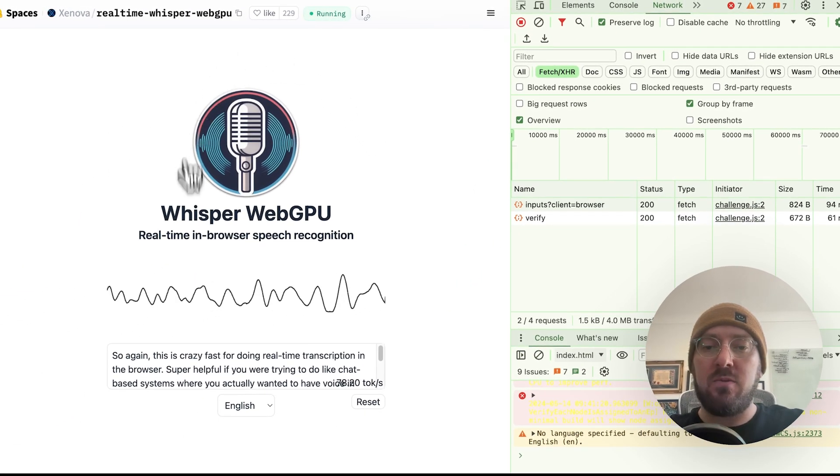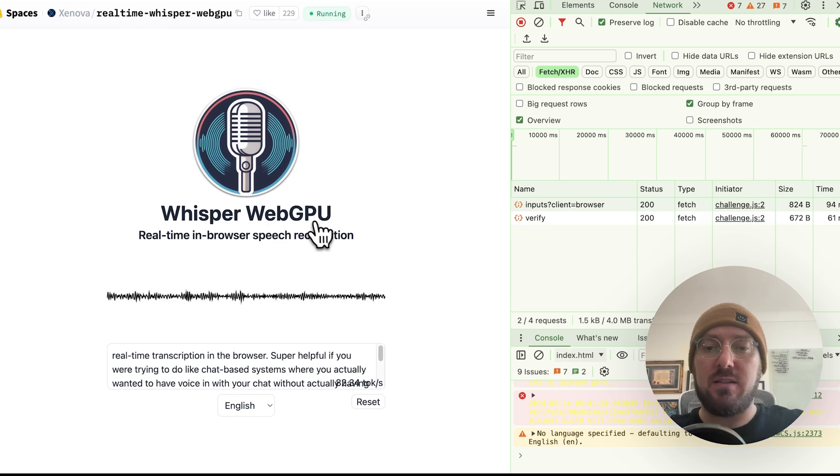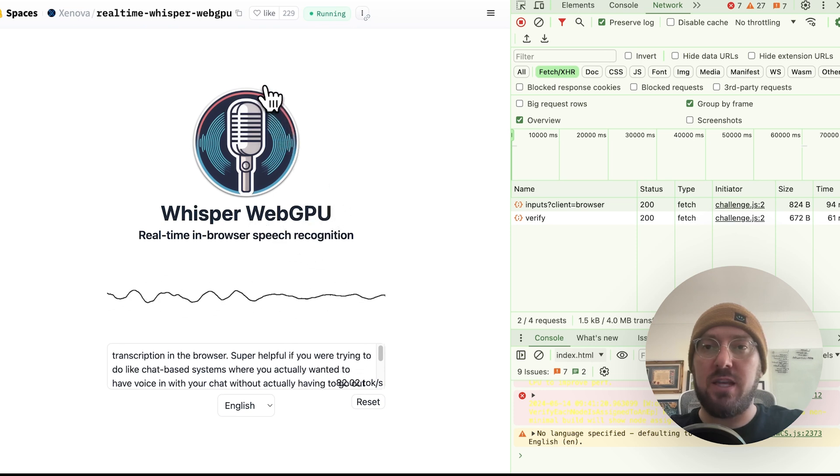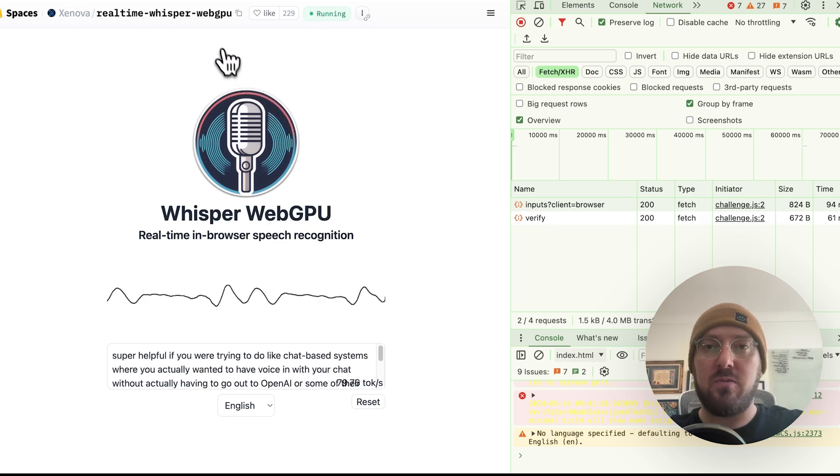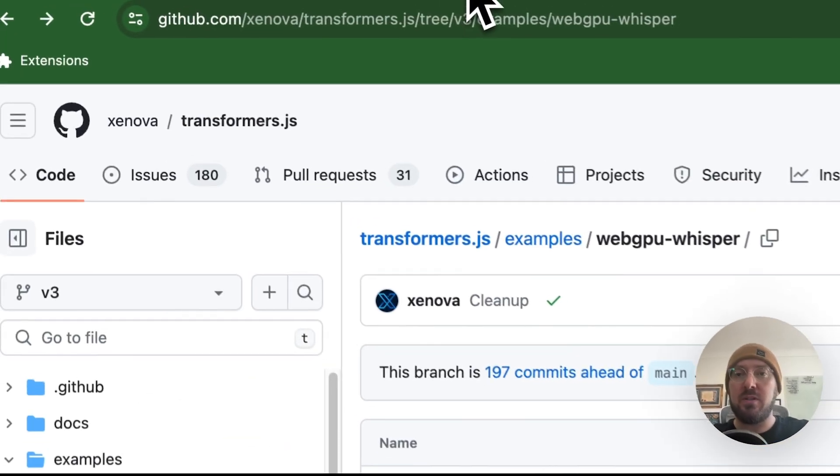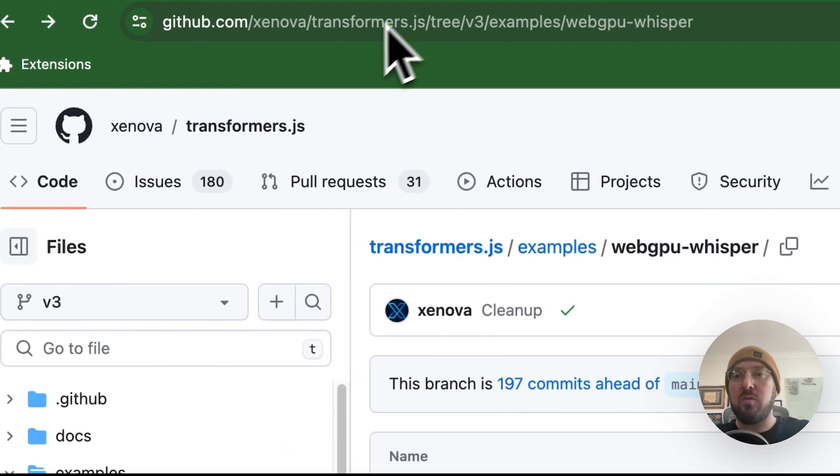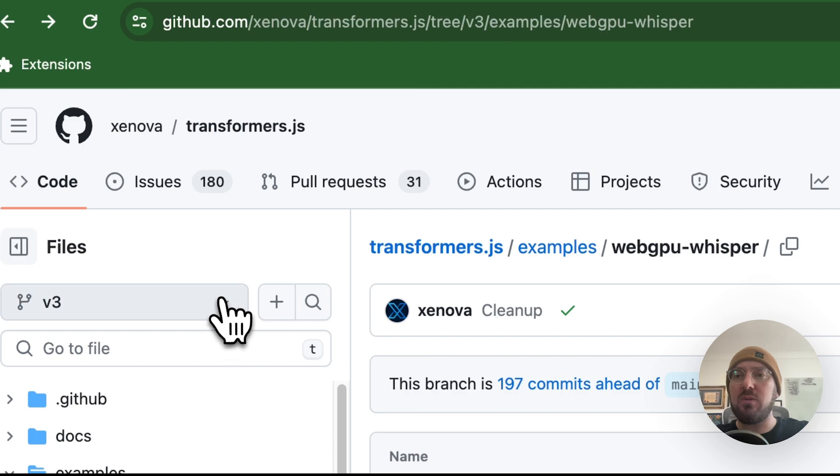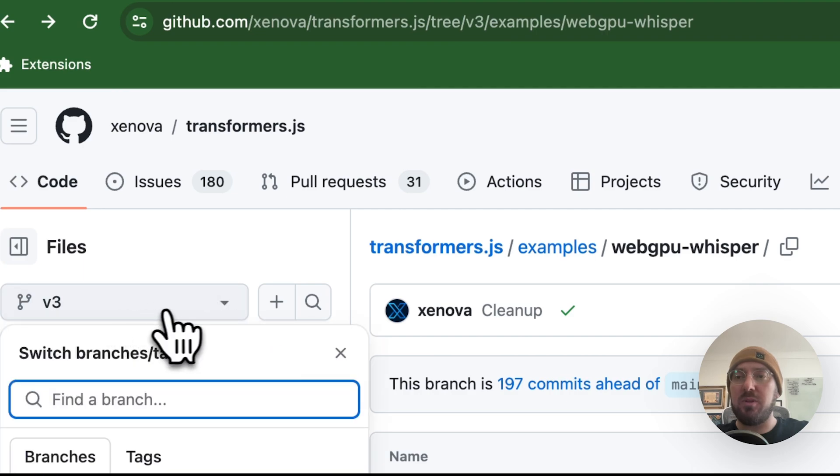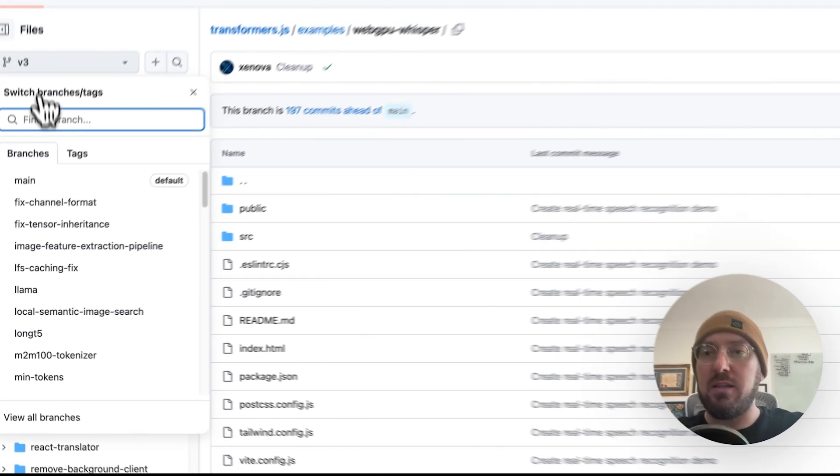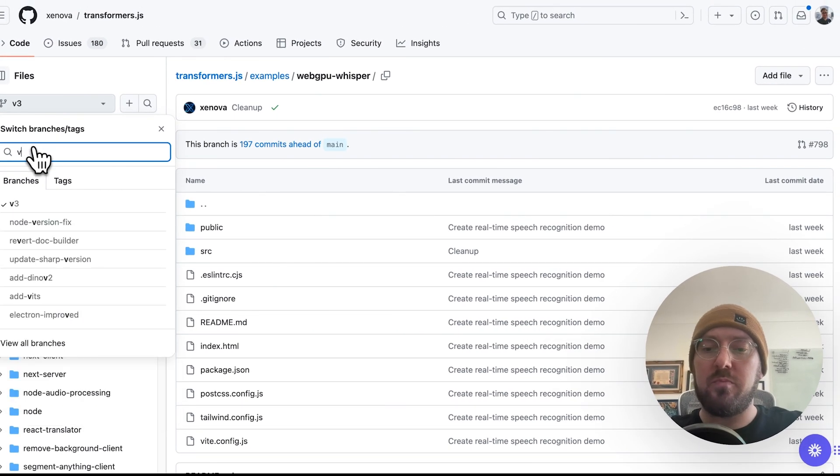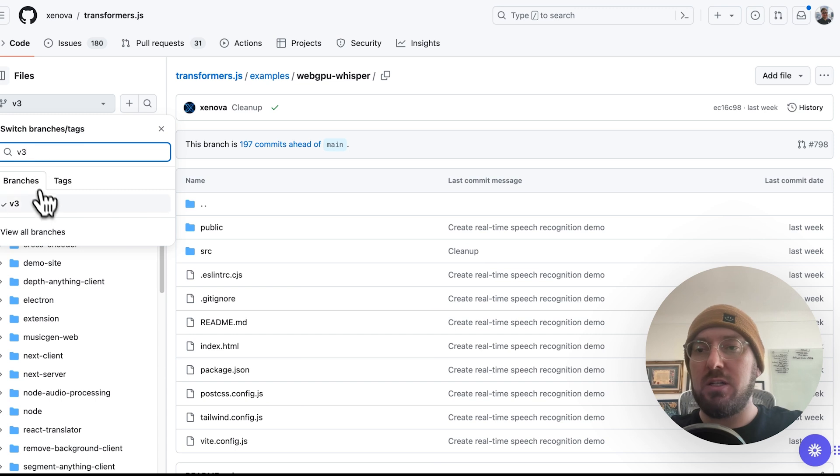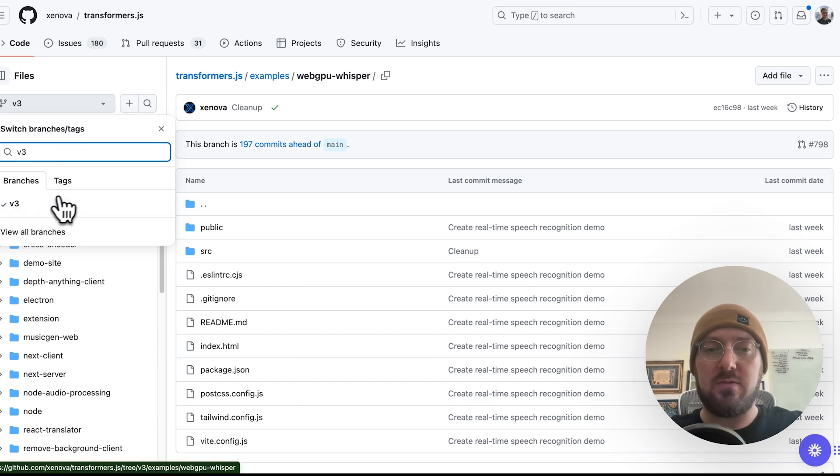So now what we're going to do is we're going to take this, and we're going to actually look at the repo and dig into the code. So if you come over here to Transformers.js, the thing you want to note is you want to be on the V3 branch. This is the new branch. It's still experimental, but it's going to be the next version of Transformers.js.